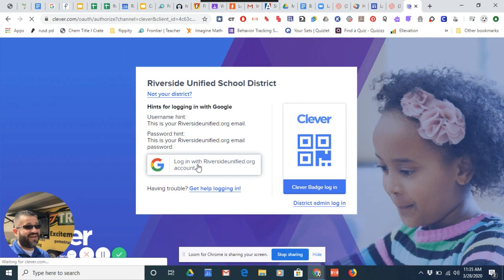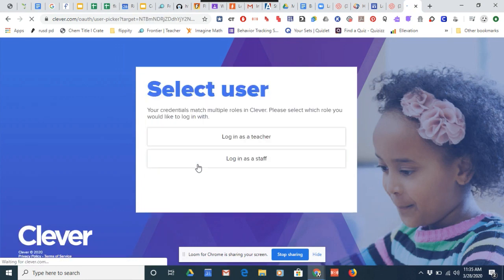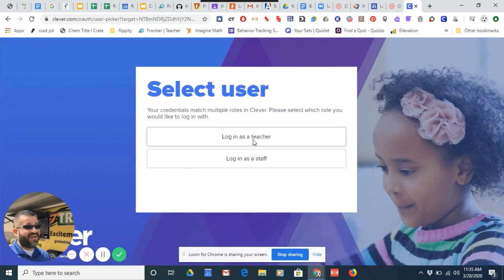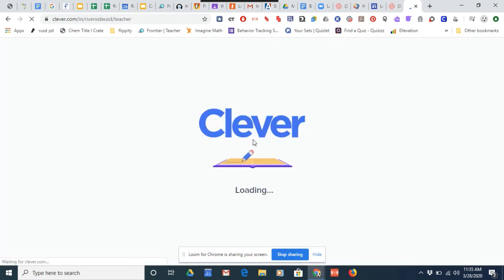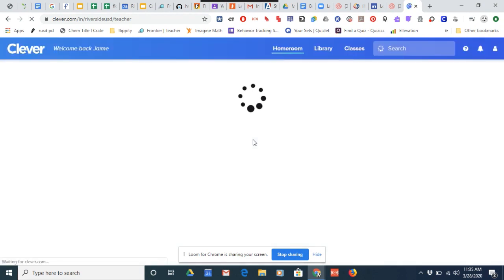I'll go ahead and click on my account to demonstrate. I'll log in as a teacher — students, of course, would see log in as a student.